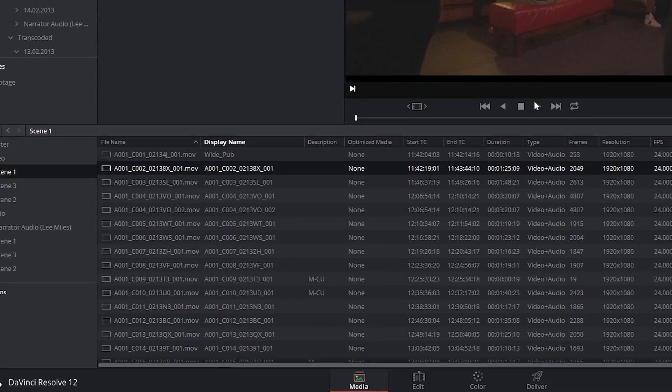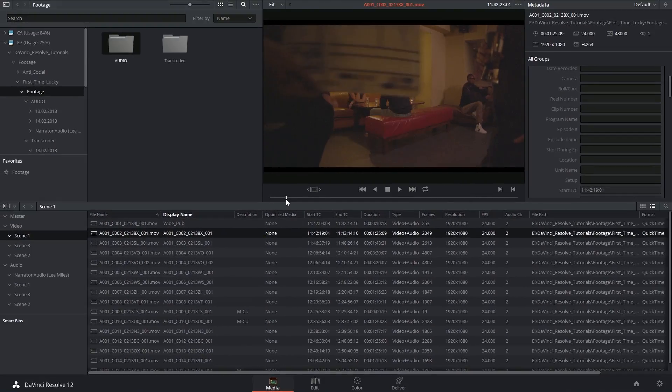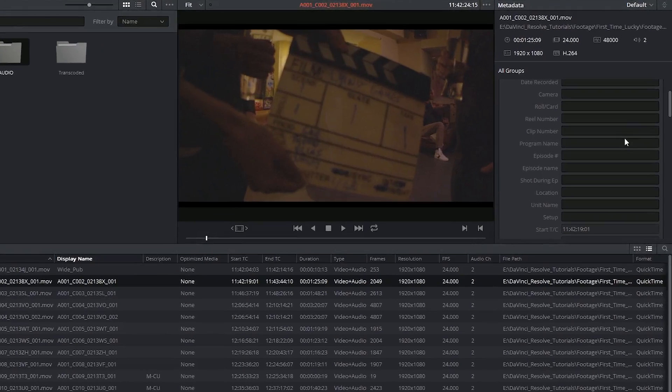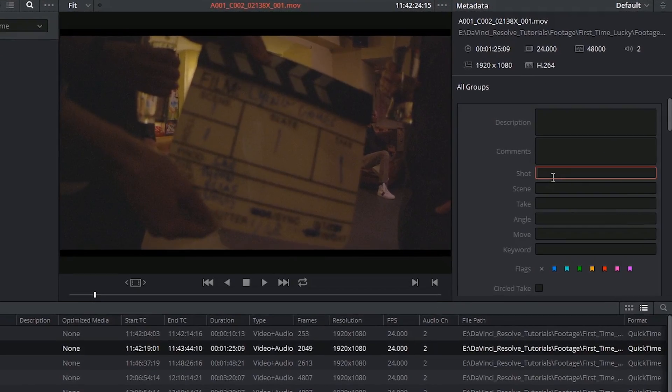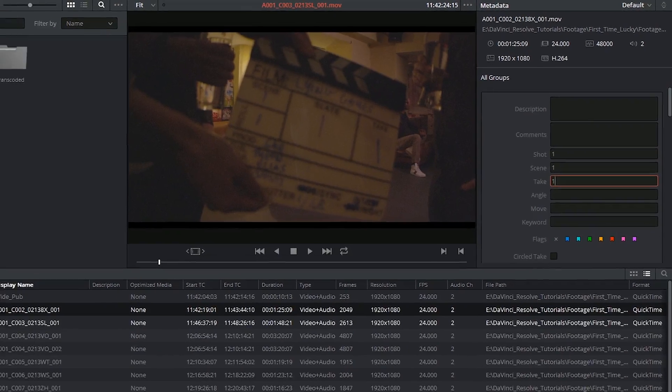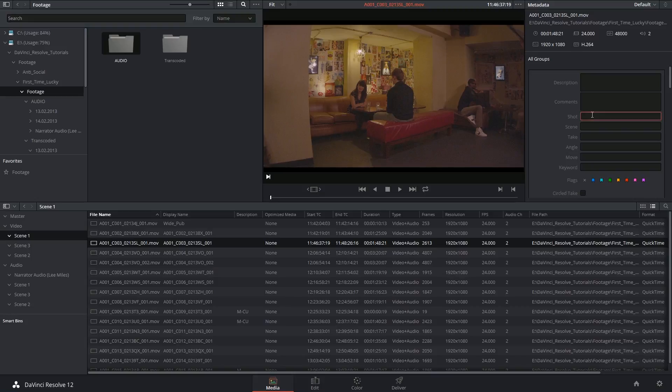So let's say in this clip I determine that it's scene 1, slate 1, take 1. I can input this information into the metadata panel. Let me just do this for a few of these.